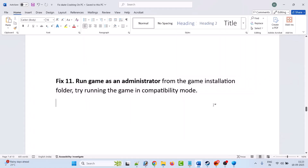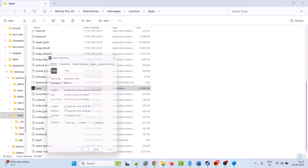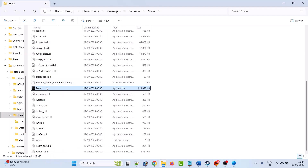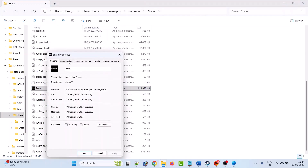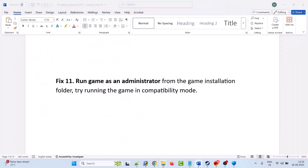The eleventh solution is to run the game as an administrator or in compatibility mode. Open Steam, right-click on the Skate game, select Manage, Browse Local Files, right-click on the Skate.exe file, select Properties, go to the Compatibility tab, and tick Run This Program as an Administrator. Click Apply and OK, then launch the game. If that doesn't work, also try selecting Run This Program in Compatibility Mode for Windows 8, then Windows 7. You can also tick Disable Full Screen Optimizations. If nothing works, untick all boxes and follow other fixes.